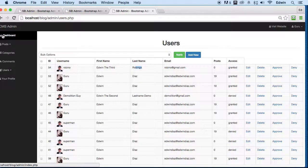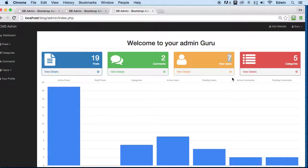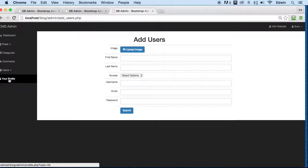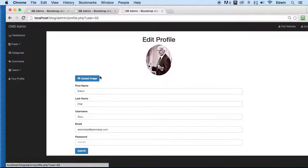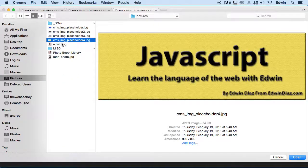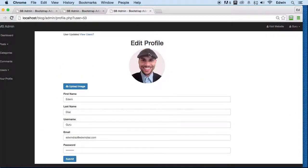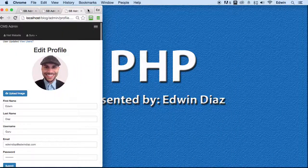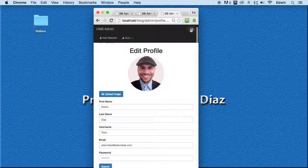Going to our dashboard, we can see that we now have more users — seven users total. Let's check the profile section. When you click on it, it automatically detects the logged-in user — that's me. I'll upload a new picture for this user and submit, and you can see it changed. You can style this however you want. Keep in mind that this is responsive, so people from mobile devices can use this application too.